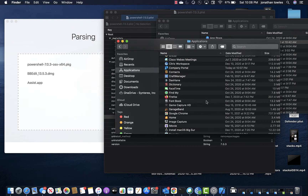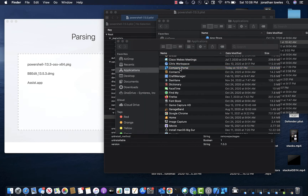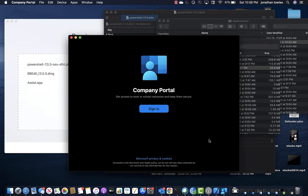It doesn't look like it ever actually launched for us, so I'll just open it manually. Just something to take note of — it doesn't seem to launch on its own.